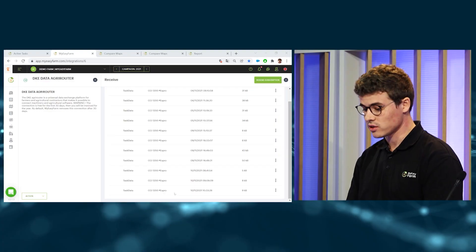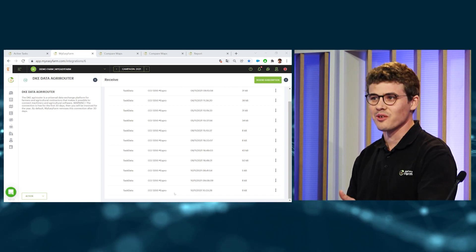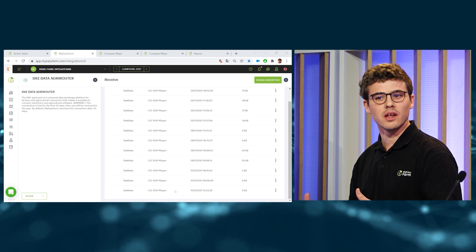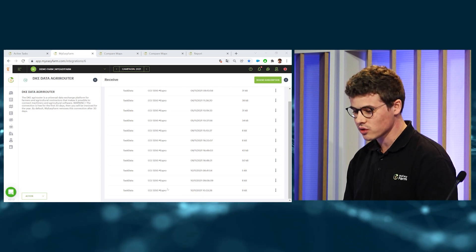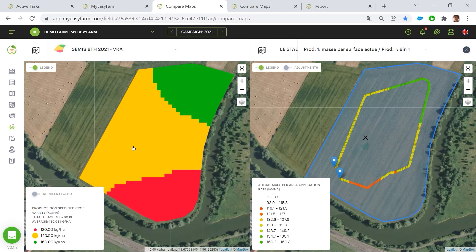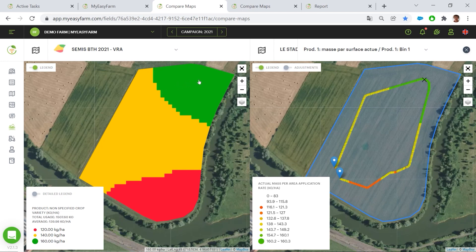As a manager, I just received in my AgriRouter integration a new task from my workers — here it's Vincent. We prepared an application map just before the event where we can see the same prescription maps that I sent to the CCI. And then on the right side of the screen, you can see the real applied maps from the S-Pro seeder.